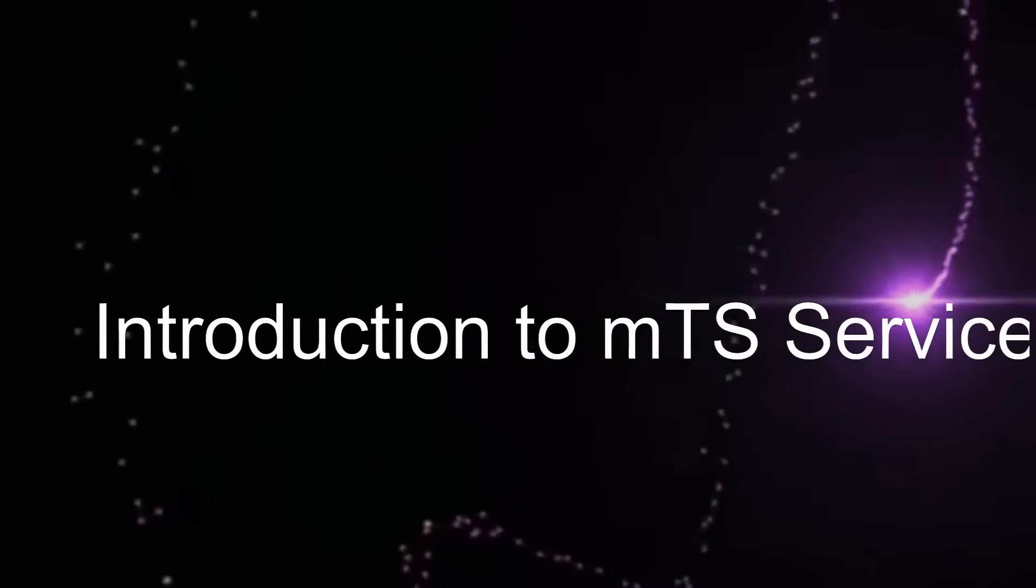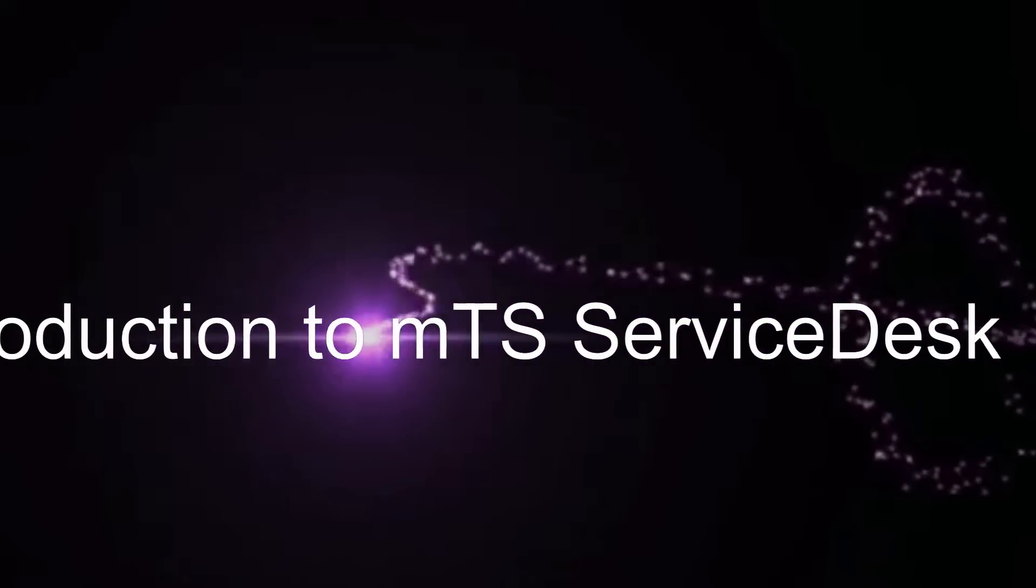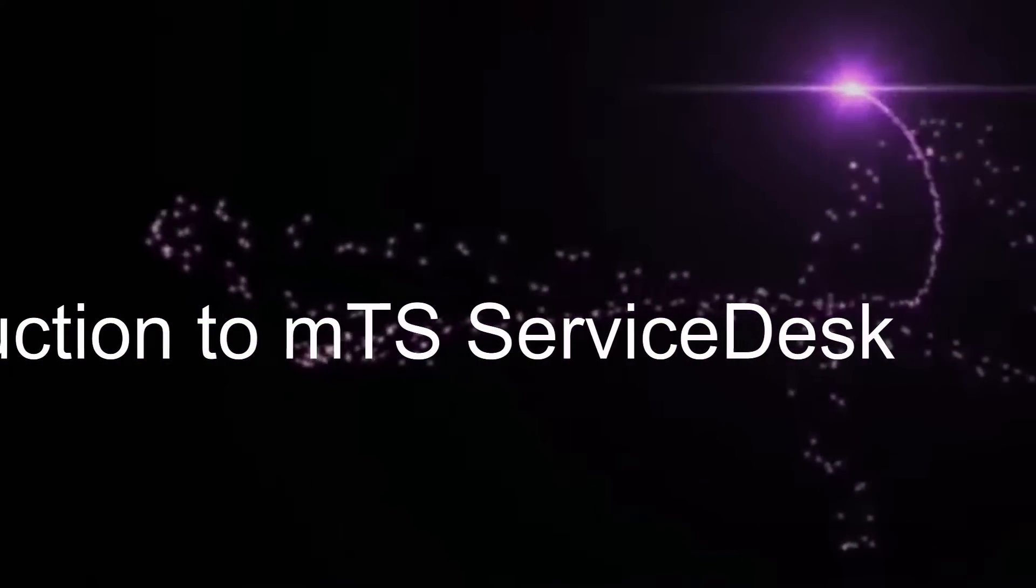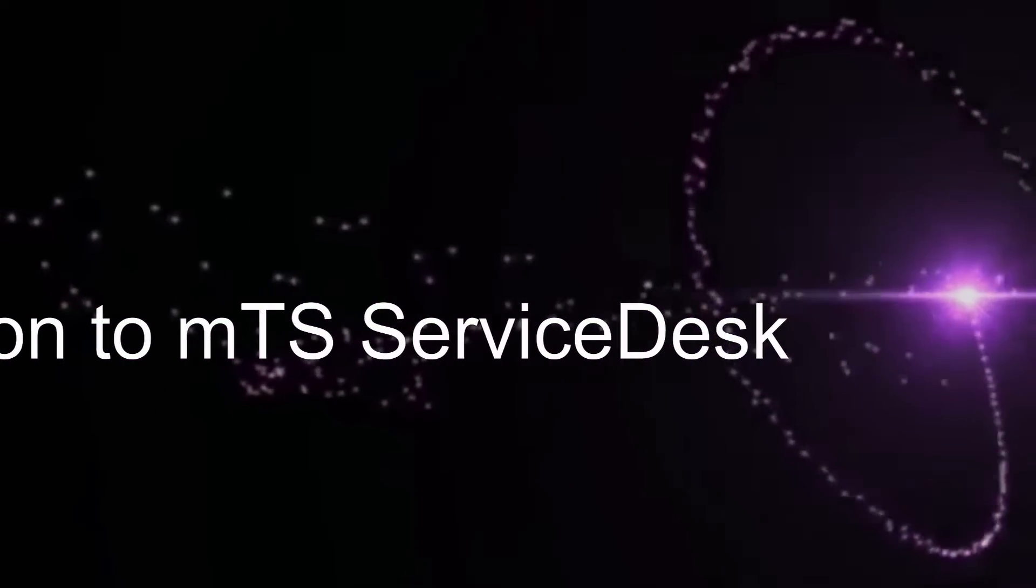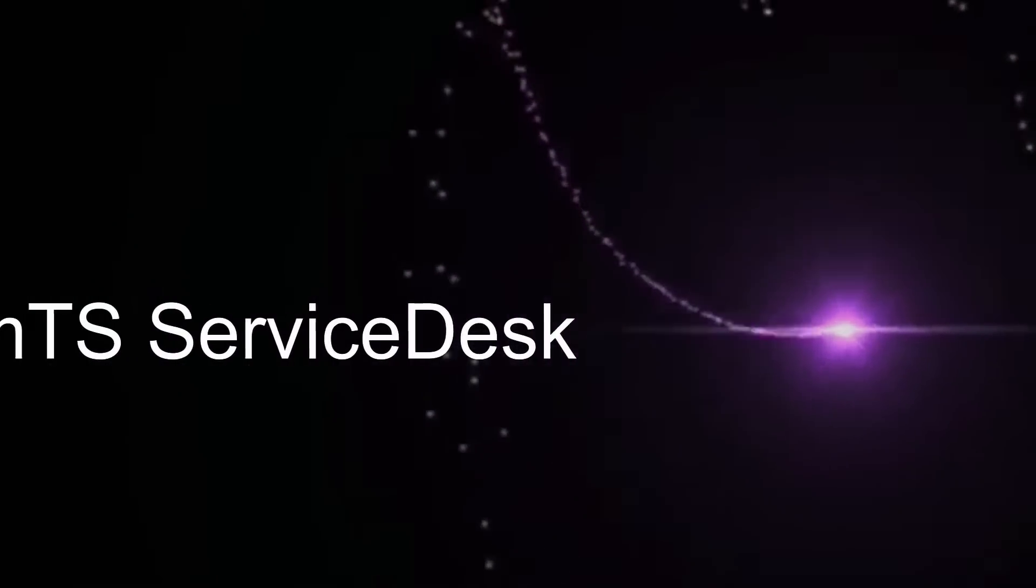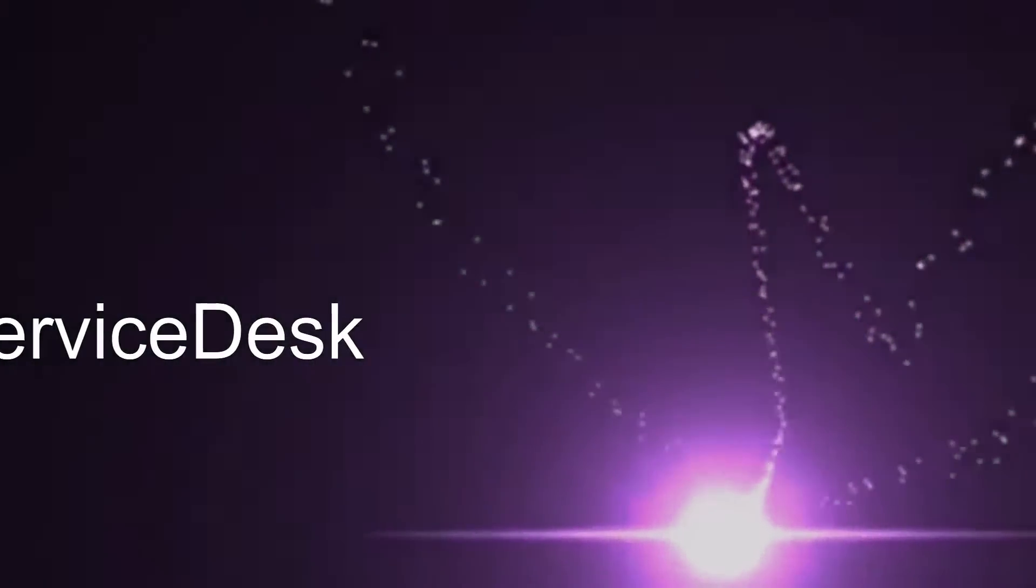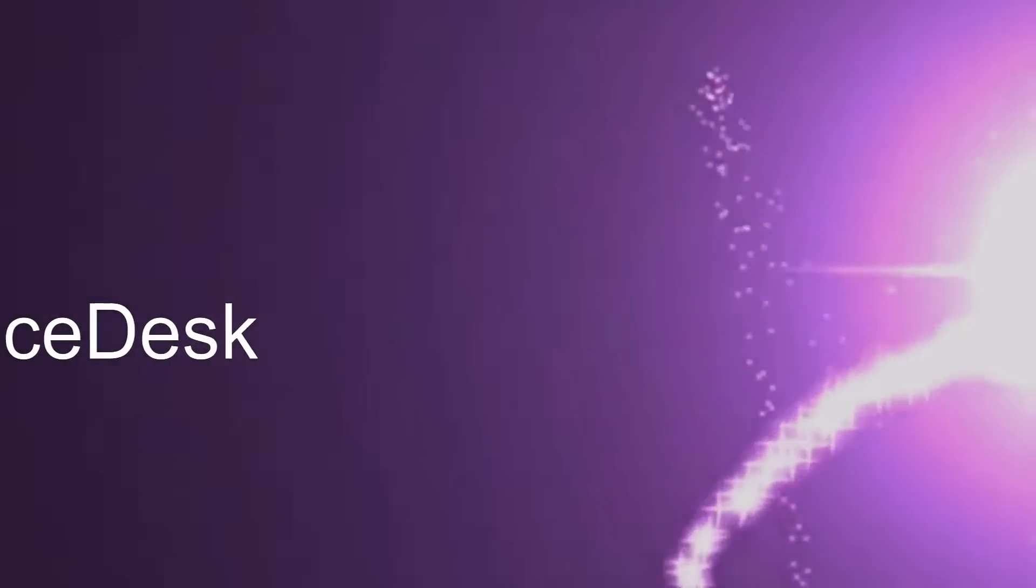I will be running through some basic step by step help points for you today. Please use the pause, back and forward buttons on the navigation bar at the bottom of the screen if you wish to pause, go back or move forwards in the video.